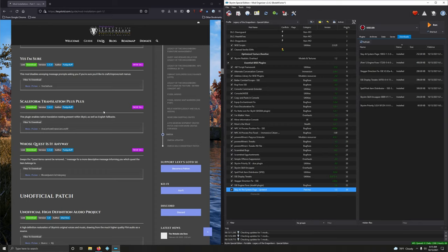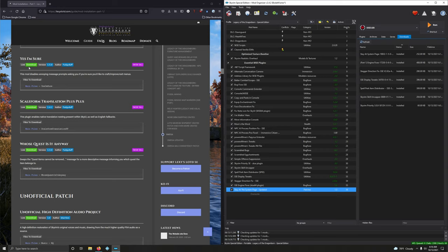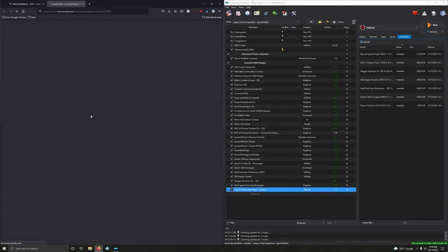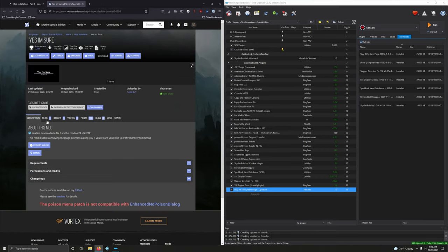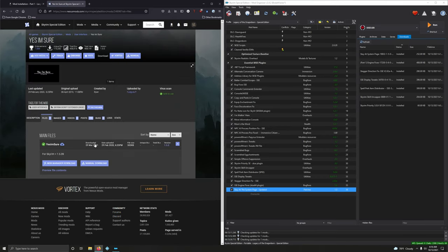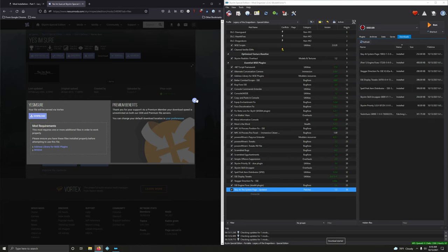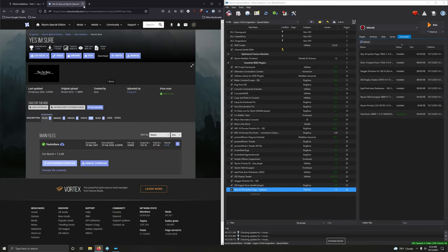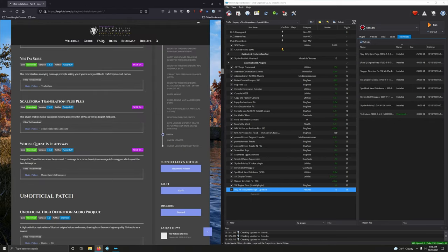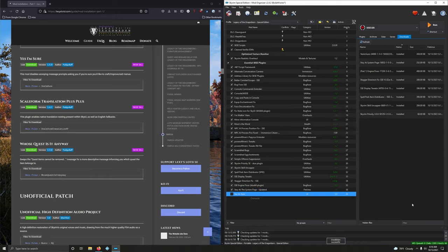Alright, Yes I'm Sure. This mod disables annoying message prompts asking you if you're sure you'd like to craft, improve, exit menus. Download. Files. Yes I'm Sure. Mod manager download. Install it. Activate it.